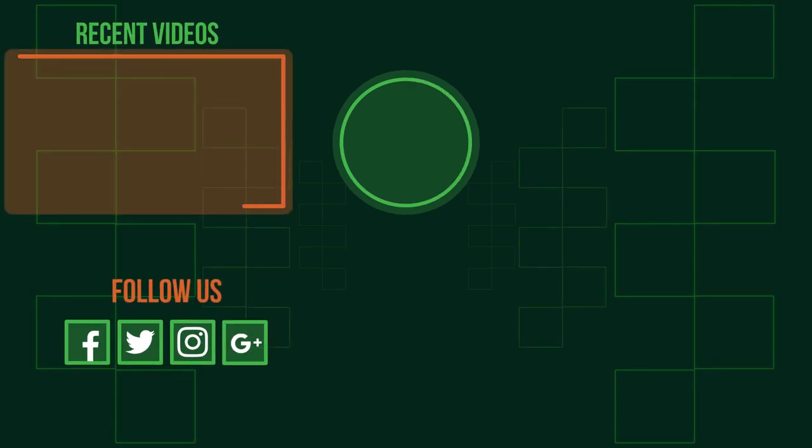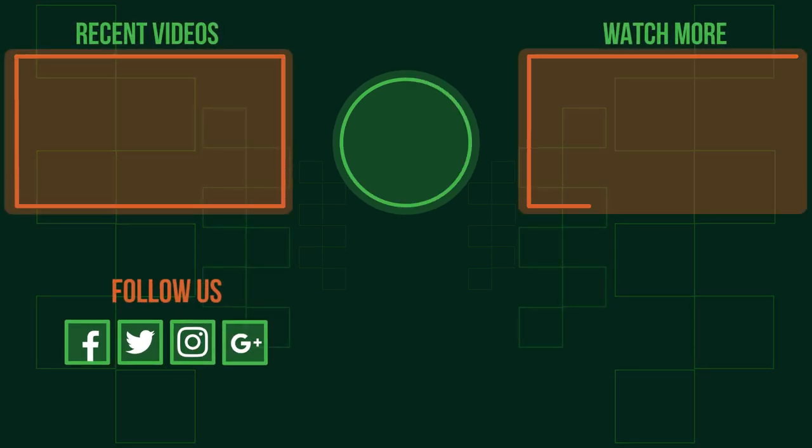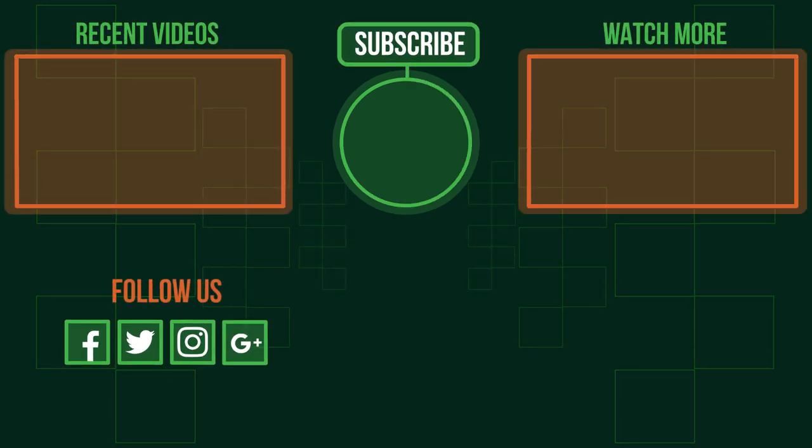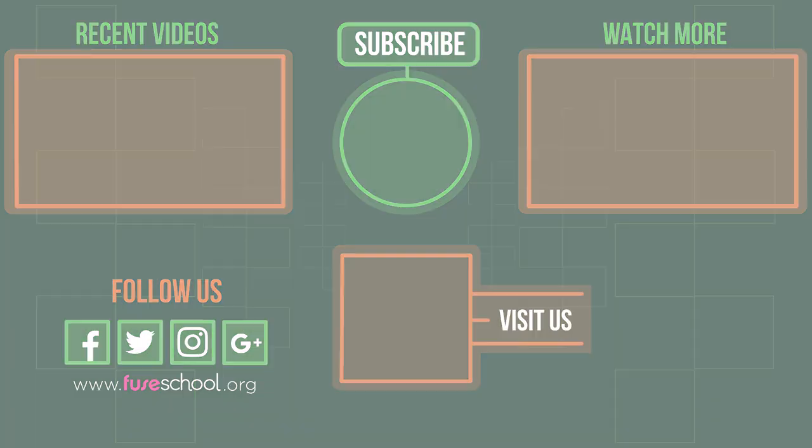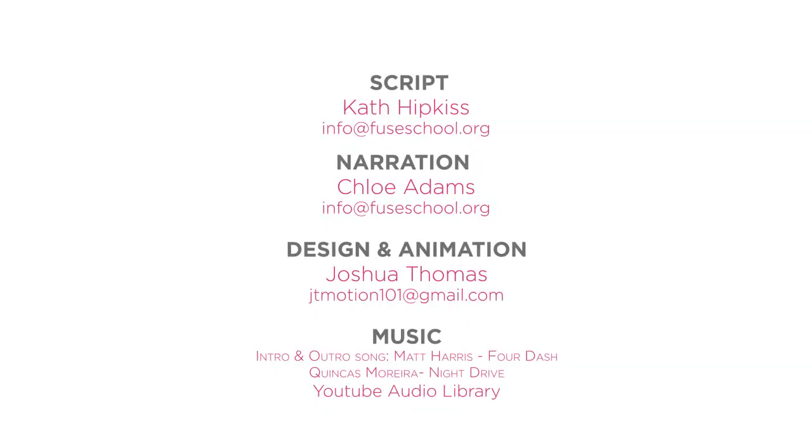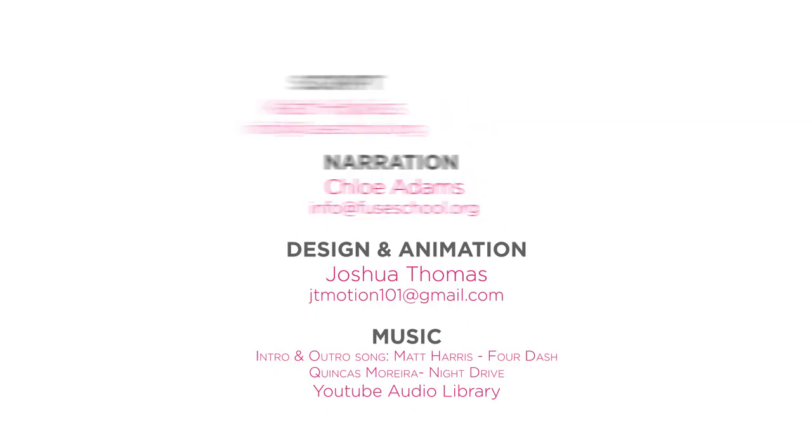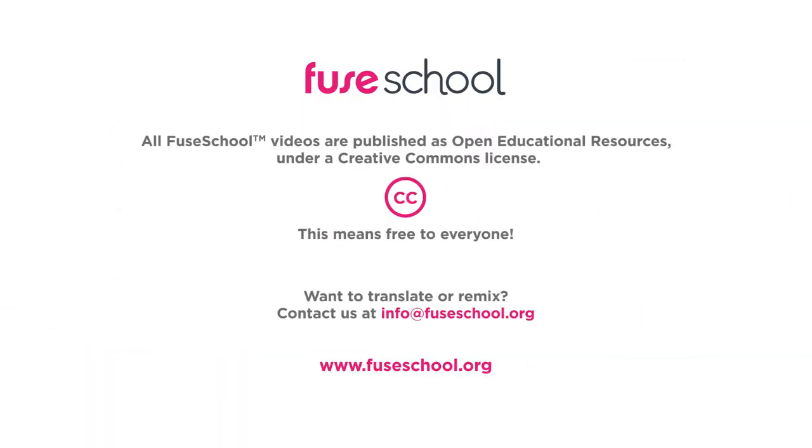If you liked the video, give it a thumbs up and don't forget to subscribe. Comment below if you have any questions. Why not check out our Fusco app as well? Until next time.